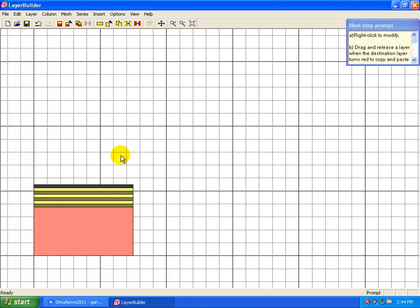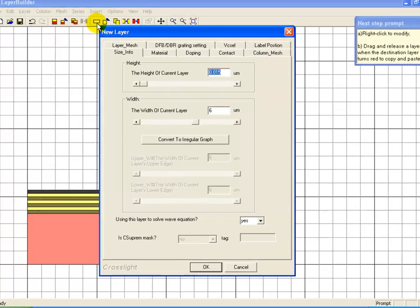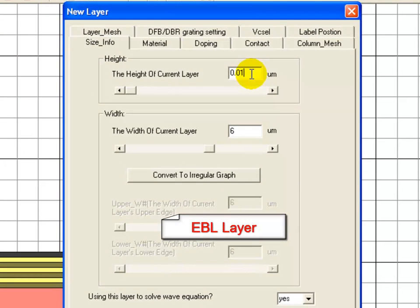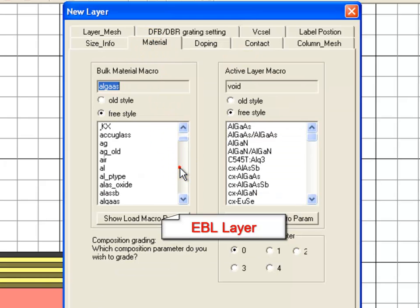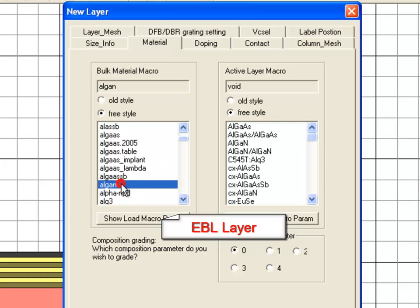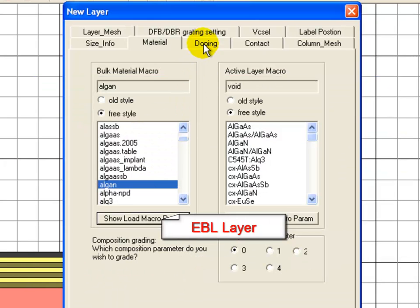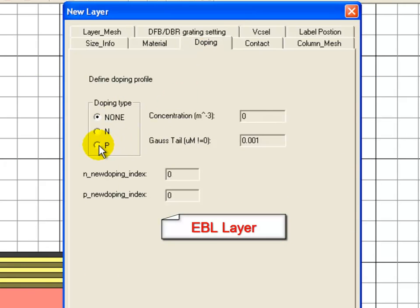Our next layer is going to be the electron blocking layer. This layer is made of AlGaN, so here we specify the aluminum percentage. As a reminder, the P-doping defines the unionized doping concentration and not the measured hole concentration.